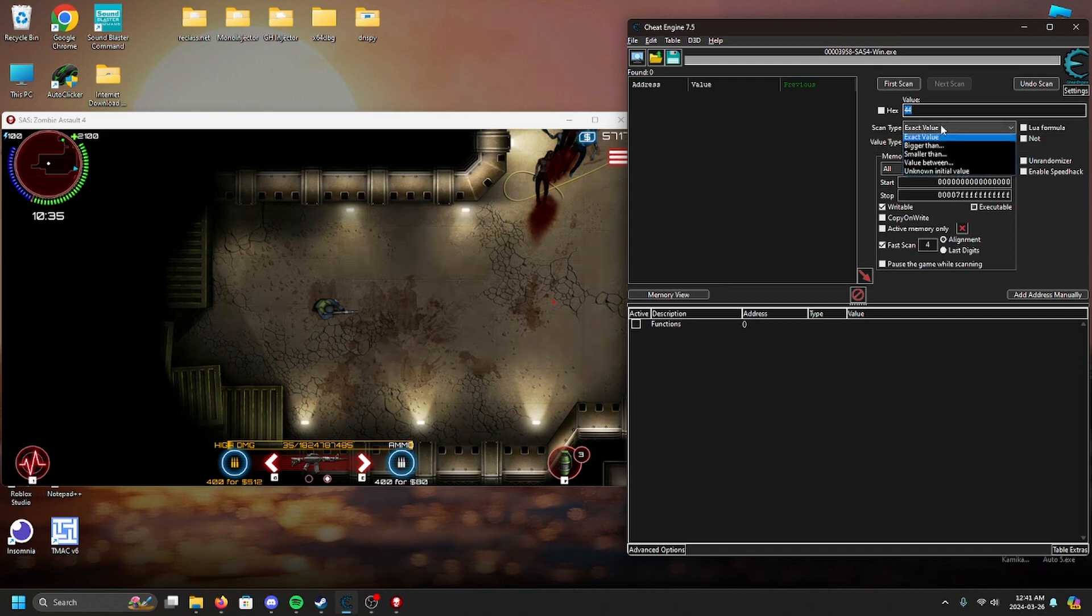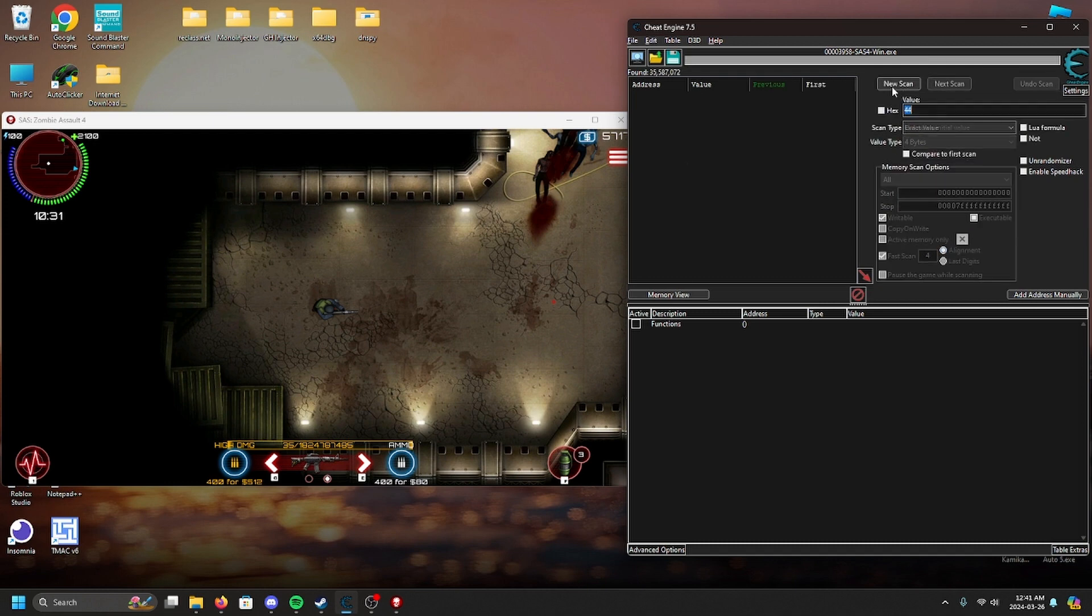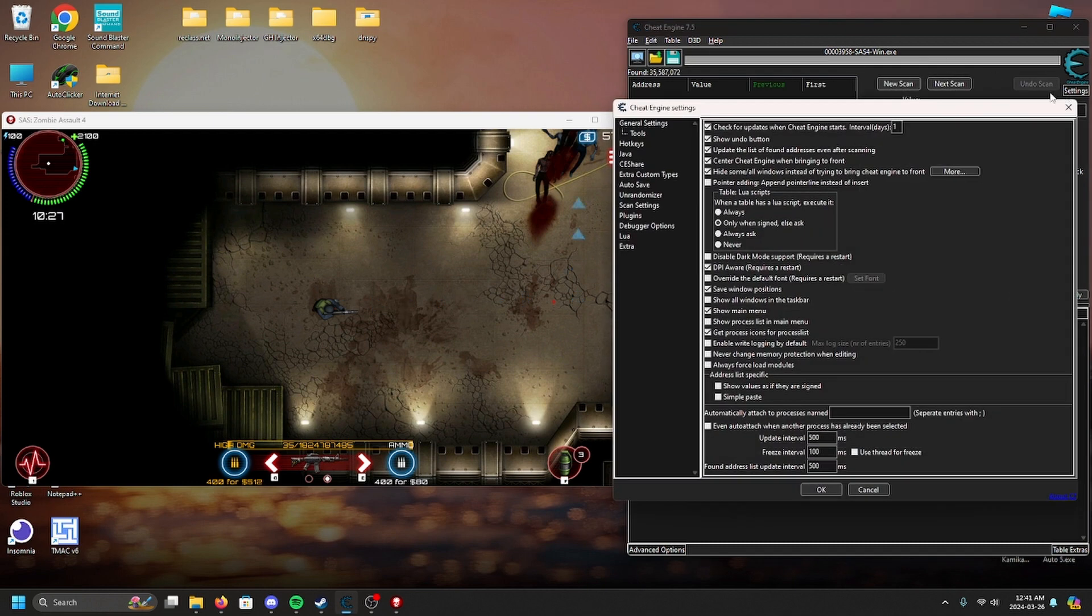Before we attempt to find our ammo value we want to make our life as easy as possible to be the most efficient. For this reason I highly recommend going into your settings to add hotkeys as shown here.